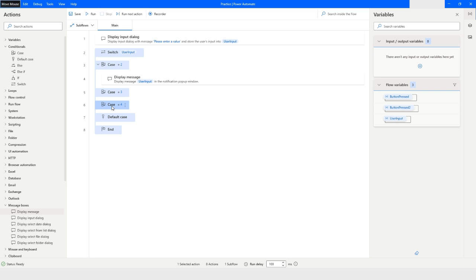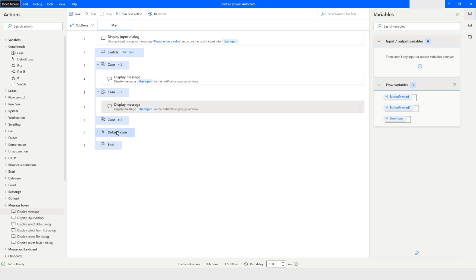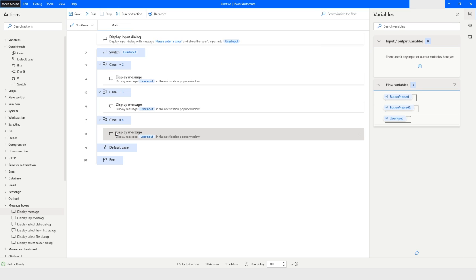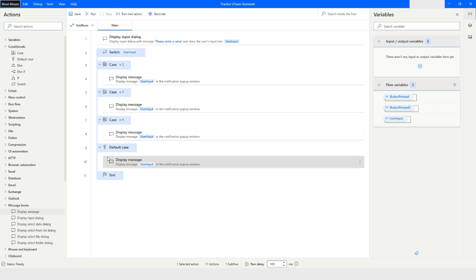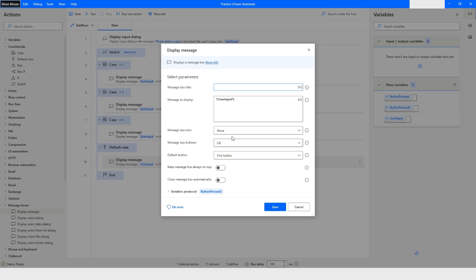I will just highlight this case 4 so that it pastes the copied action in the case 3, and same thing I will do for case 4. And here I will again do the Ctrl+V to paste this action.